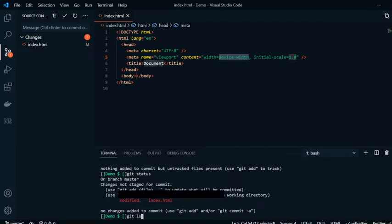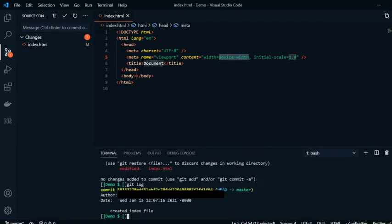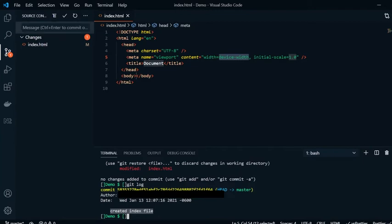If I do git log, it will show us all the past commits for an item. You'll see here, I have the created index file commit message that we had here.